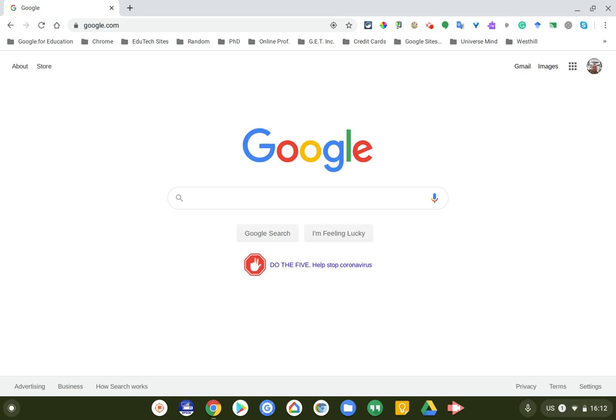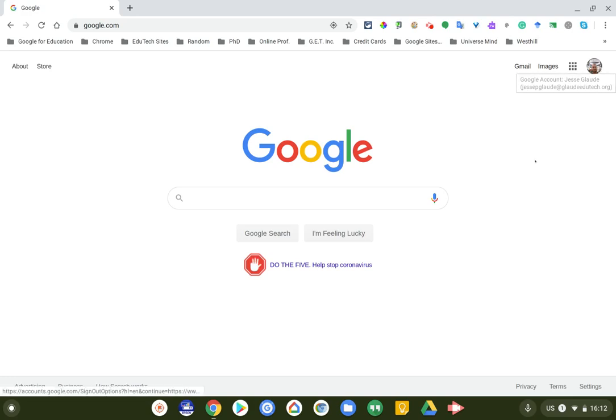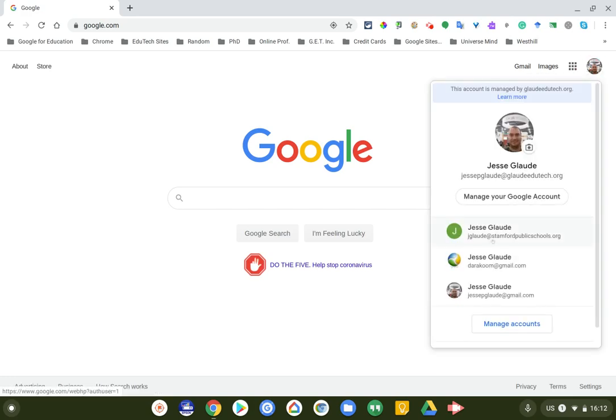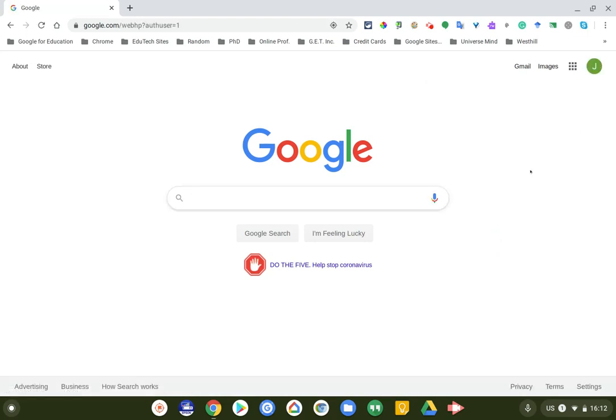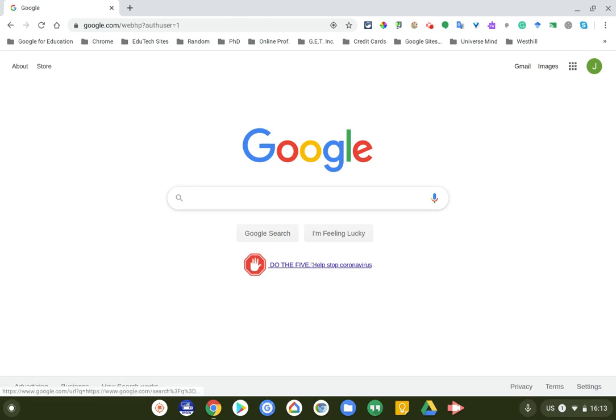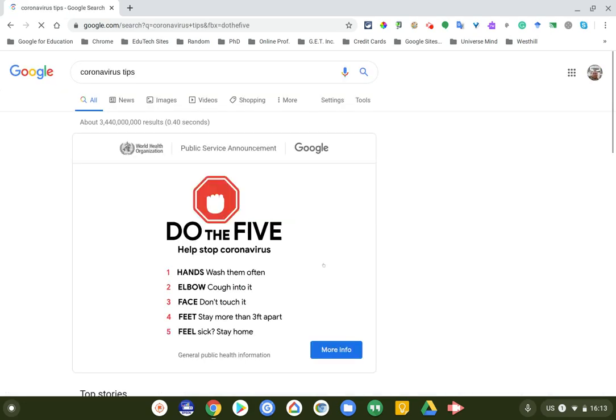First things first, when you're using any app for school, make sure that you're logged into the correct account. I noticed that I'm not, so I'm actually going to log into the jglow.stanfordpublicschools.org account, which is my school account.